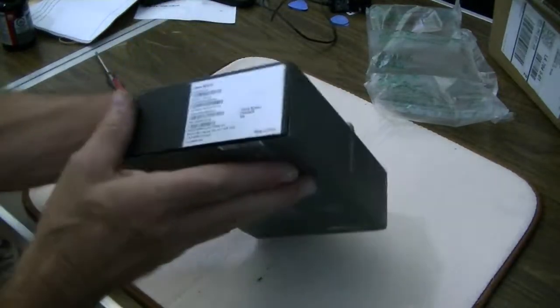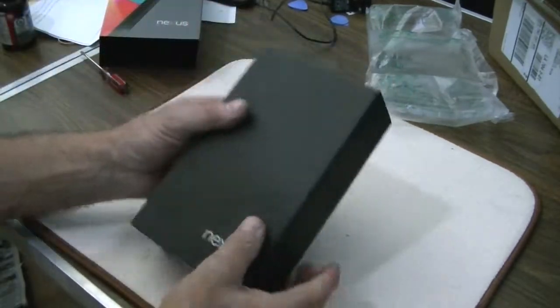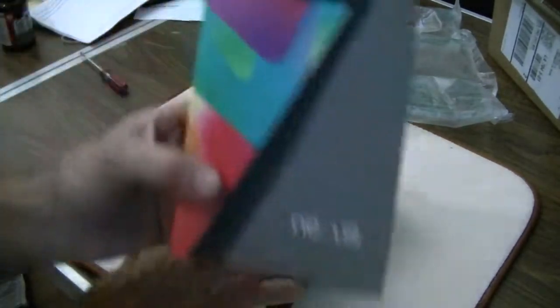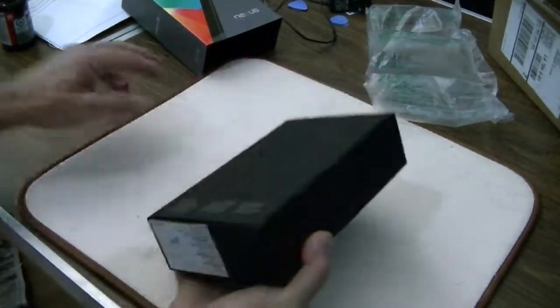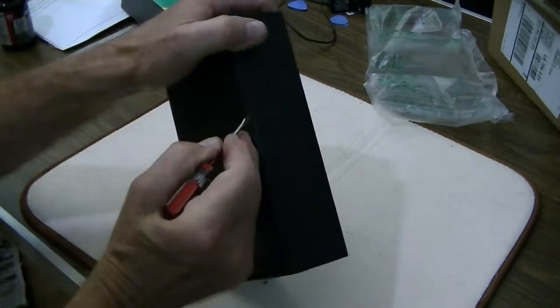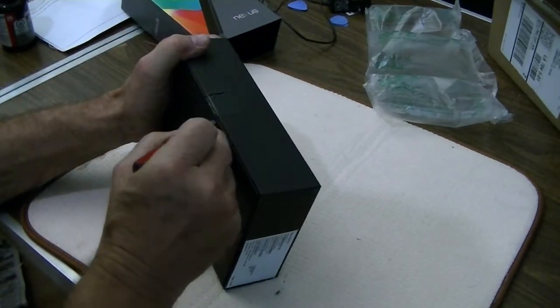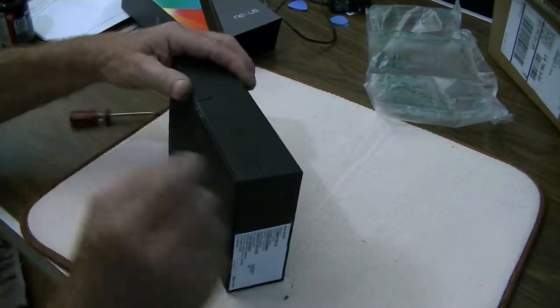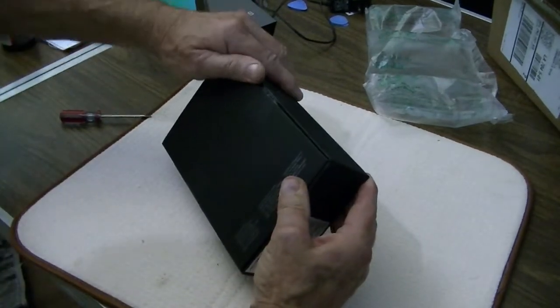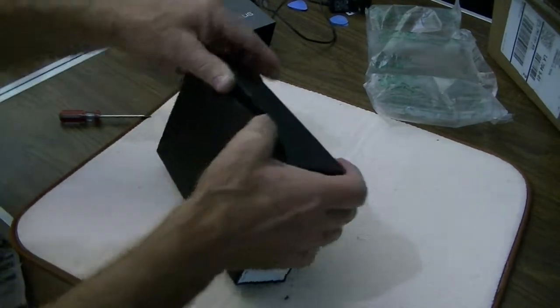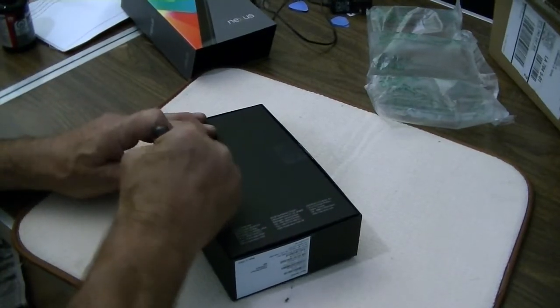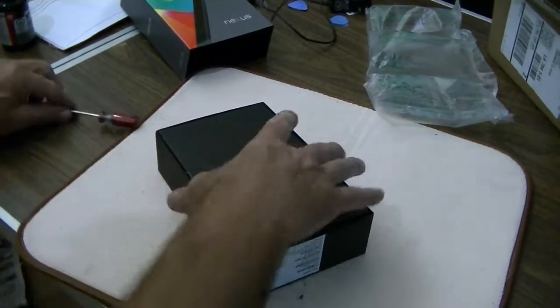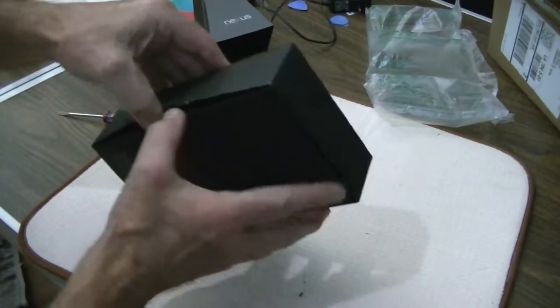Just slide it open. That's the Nexus 7. We've got a little seal here. When you're this excited, it's hard to slow down, but we don't want to get ahead of ourselves.